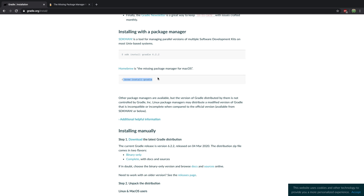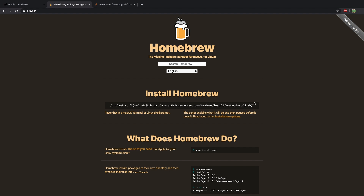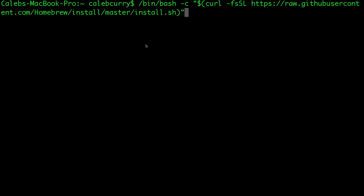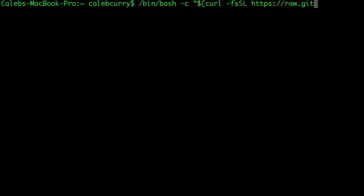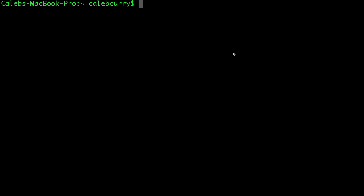So on Mac the command we're going to be using is 'brew install gradle'. However, you can't just say brew right off the bat — you actually have to install a software called Homebrew first. To install Homebrew, copy the command, go into the terminal and paste it. That will give you Homebrew, which I already have installed. So all you have to do is say 'brew install gradle' and press enter and it'll install.